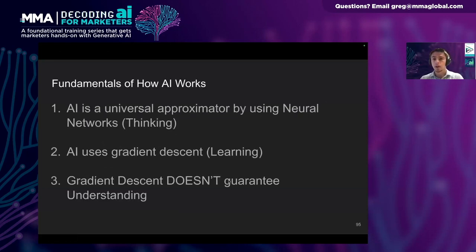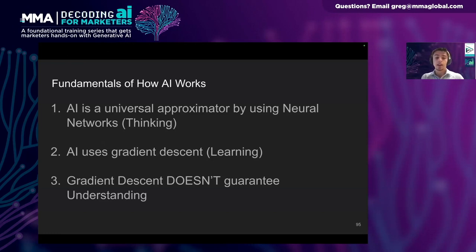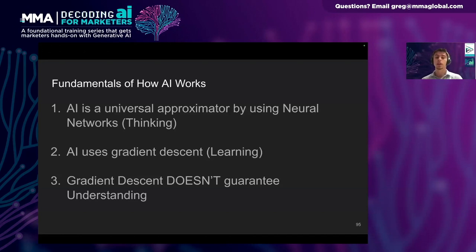We'll begin our journey by learning about the fundamentals of AI. This roadmap is the distilled essence of how AI works — AI thinks, learns, and understands. First, AI is a universal approximator using neural networks — this is the mechanism that allows AI to think. Second, AI uses a mathematical method called gradient descent to learn from data. And lastly, we'll see that this process of thinking and learning doesn't guarantee understanding and often doesn't lead to understanding. There are a lot of terms here, so we'll explore what all this means over today's presentation.